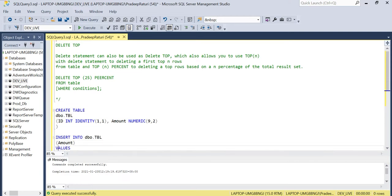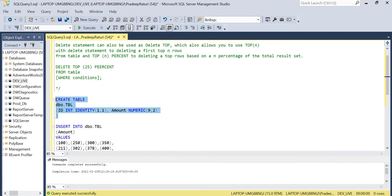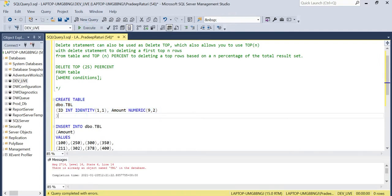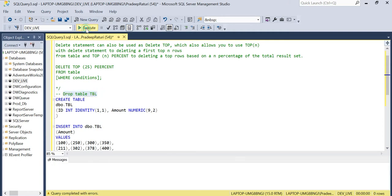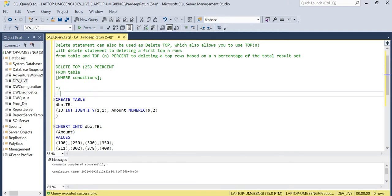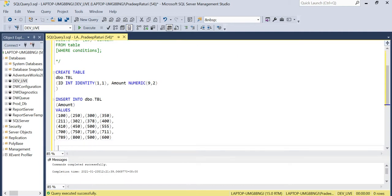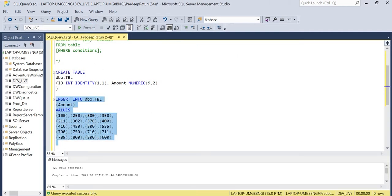Here we have a table named 'tbl' which contains two columns. We will create the table — it's already created, so let me drop it first and then recreate it. Now the table is created successfully and we are going to insert some dummy records. You can see 20 records are inserted.